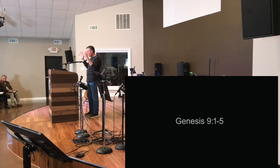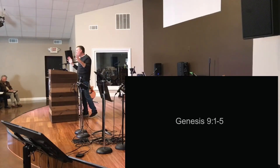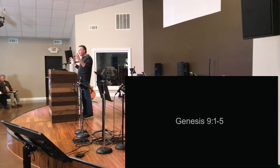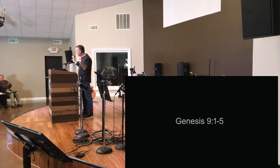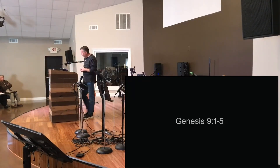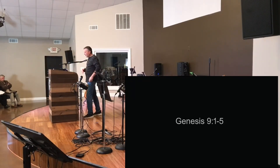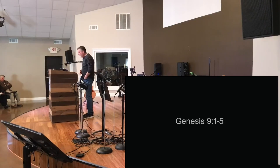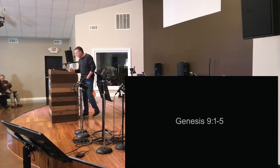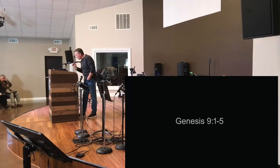We get hung up on how deep was the water, how big was the boat, how did you get all the animals. Doesn't matter - that's not the point. The point is this is a new creation, a new Adam, a new covenant here. Remember, you've got the violent spilling of blood - it's one of the main reasons for the judgment in the first place. 'The Lord saw that the ra of man was great in the eretz, and that every intention of the thoughts of his heart was only evil continually.'